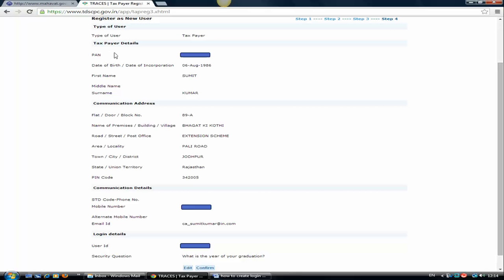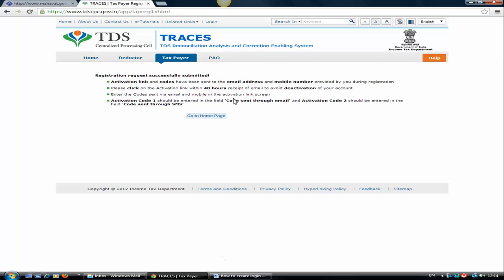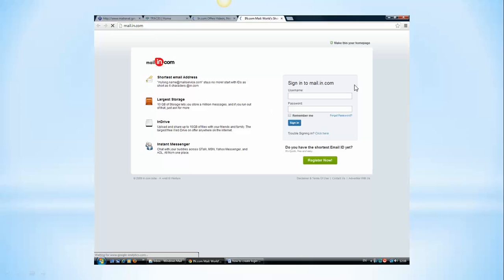Now we can see all the details verified by the system, like my type of user, taxpayer, PAN number, date of birth, my communication address, communication mobile number. Click on confirm. Registration request successfully submitted. One activation link and codes will be sent to your email address along with your mobile number. You need to have both numbers to activate your account.